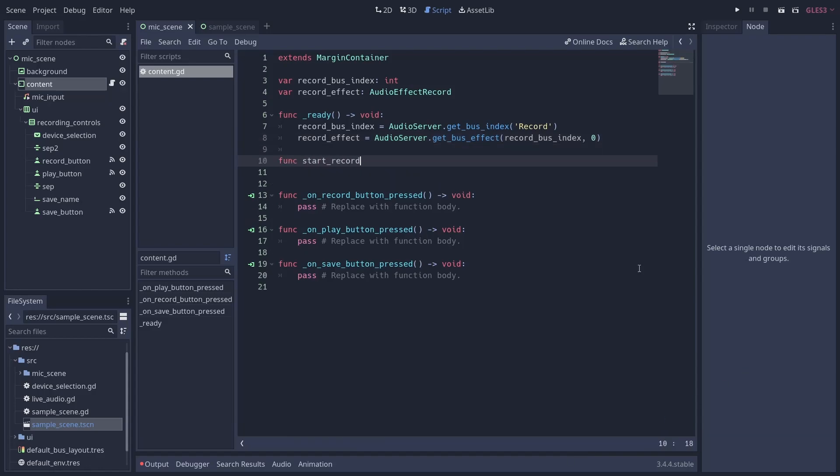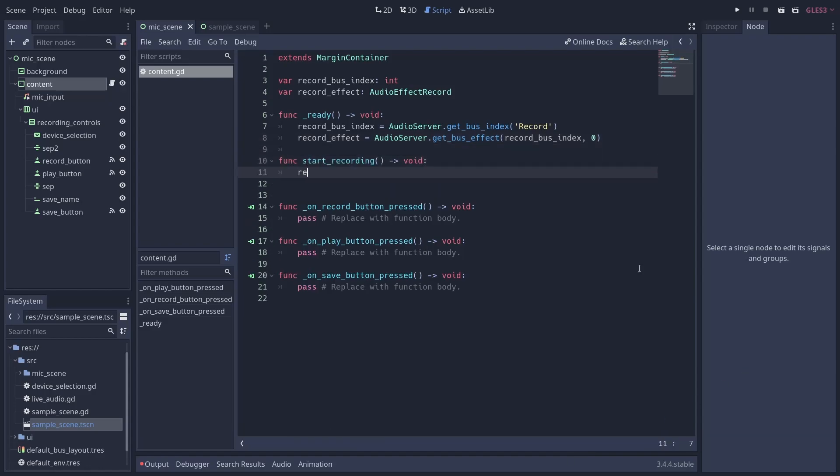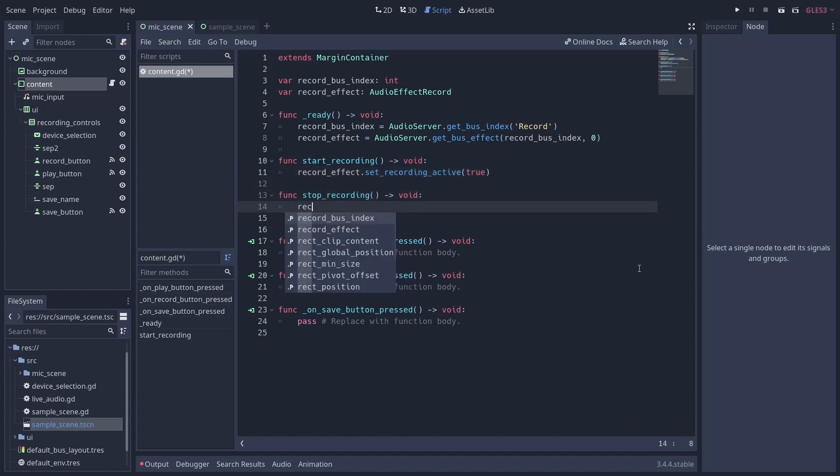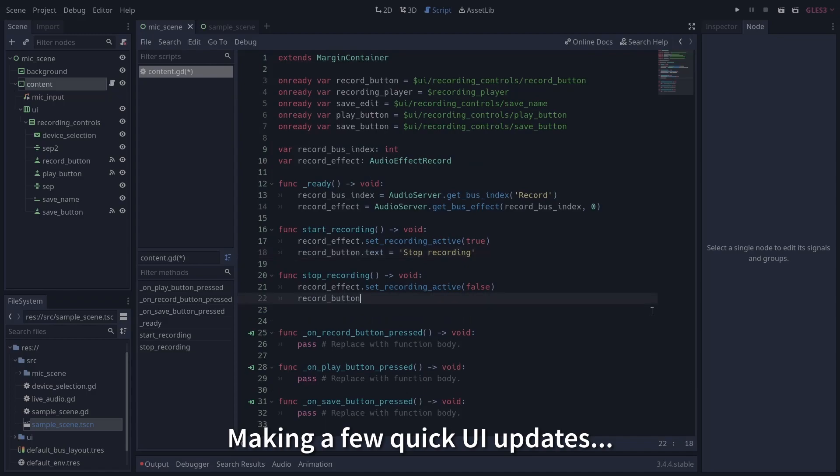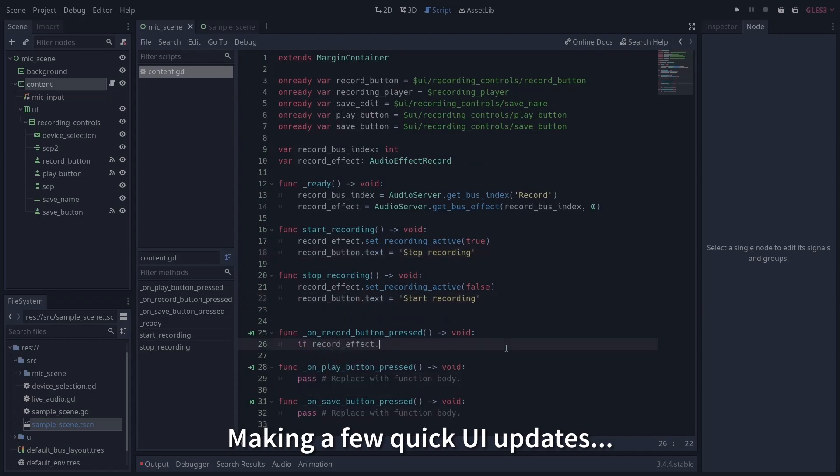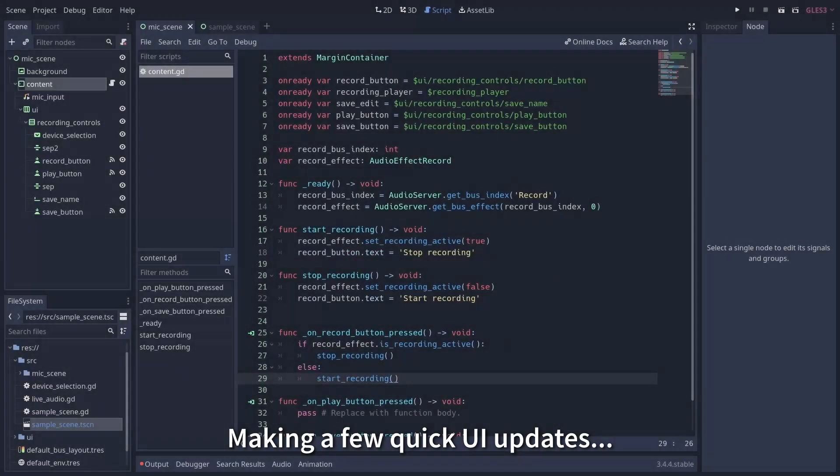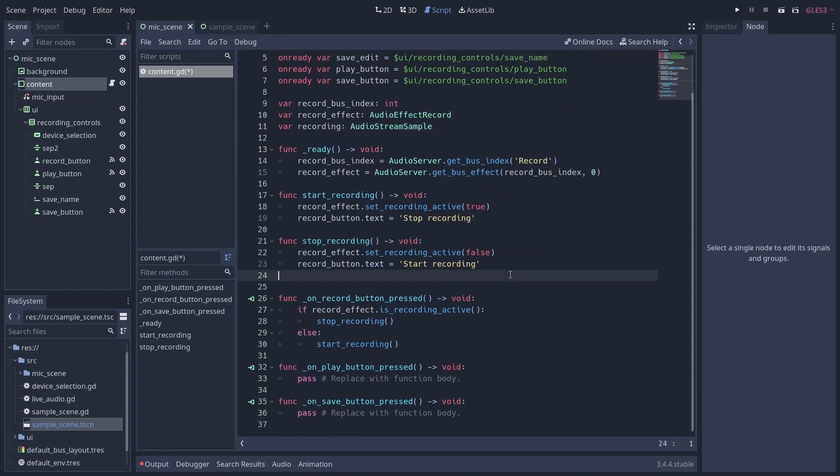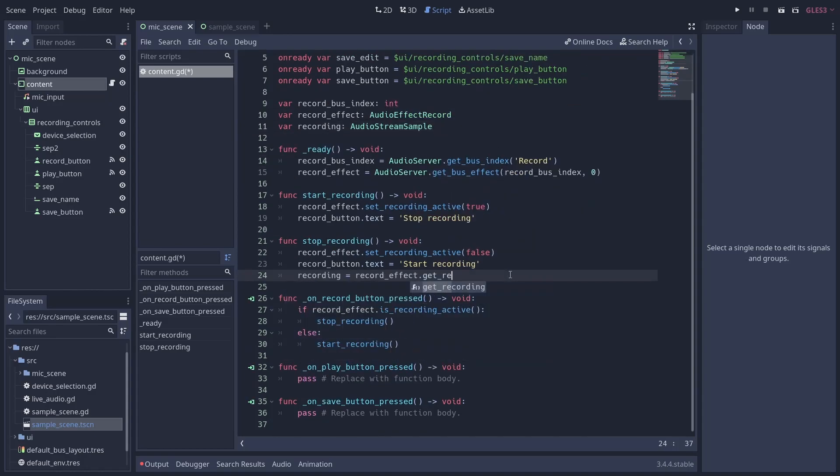Once you have a reference to your recording effect, you can call effect.set_recording_active with the one parameter it takes set to either true or false to start or stop recording. Now you have your recording in memory, but you still need to access the actual recording data so you can work with it. This can be done with a call to effect.get_recording, which will return an AudioStreamSample containing your recorded data.